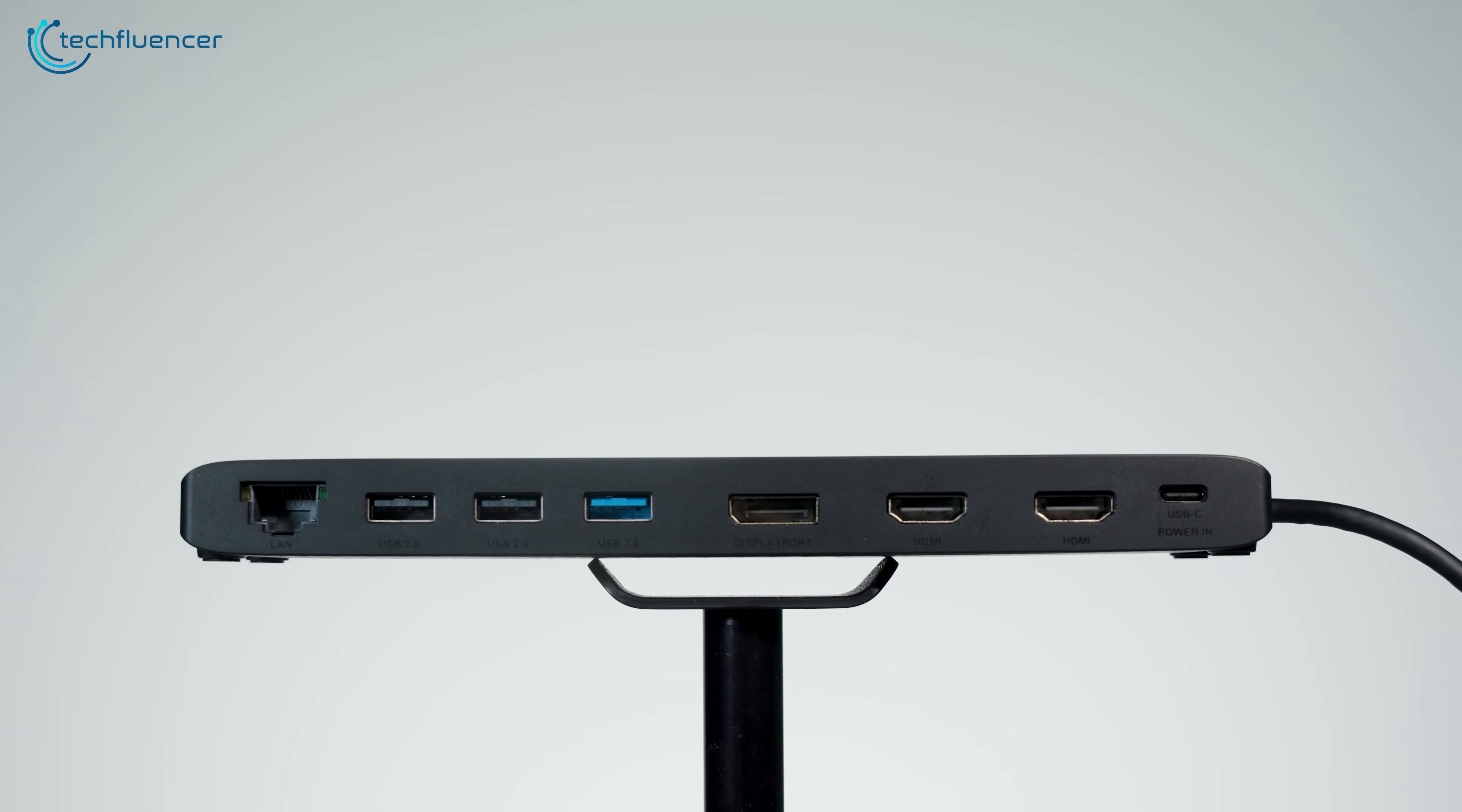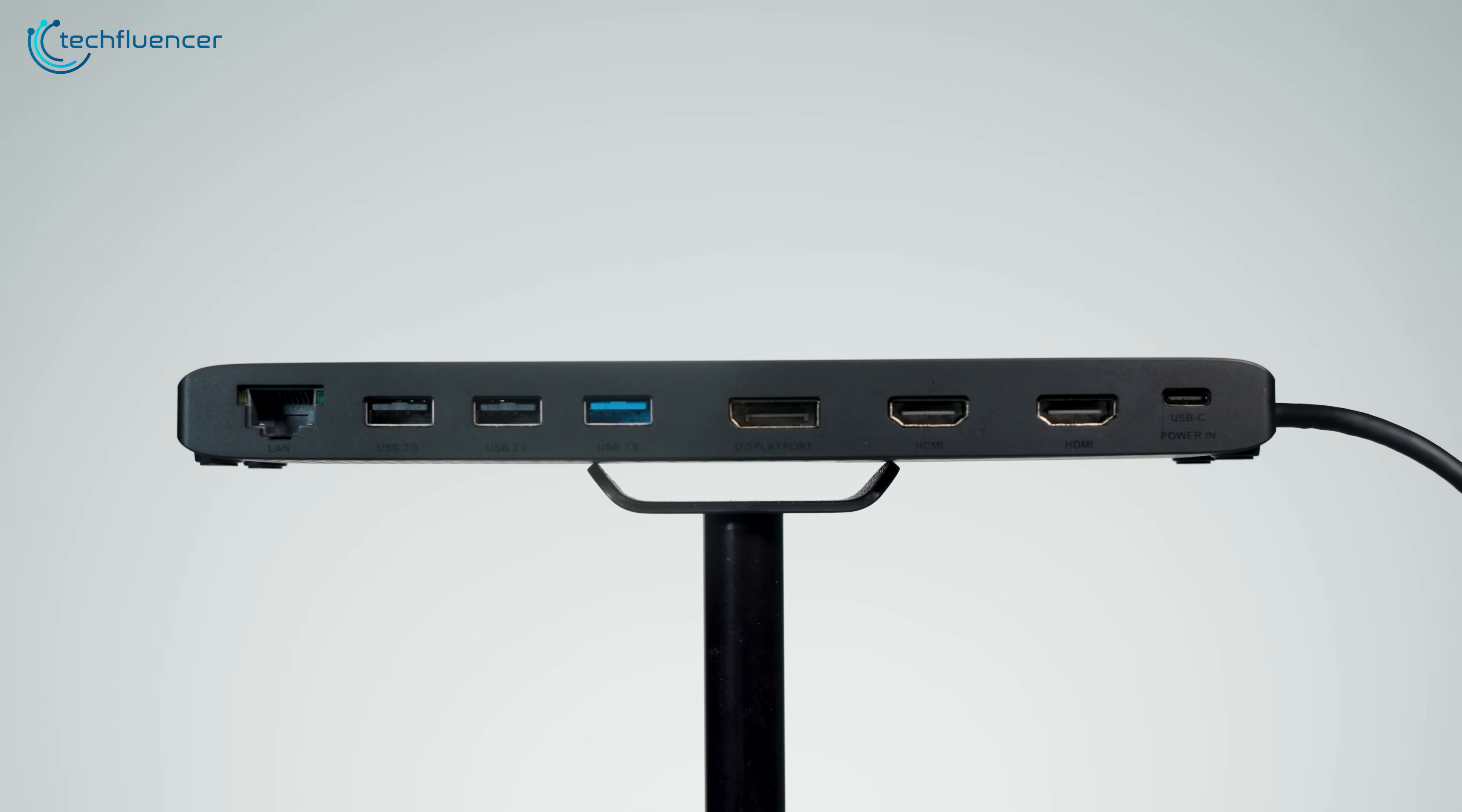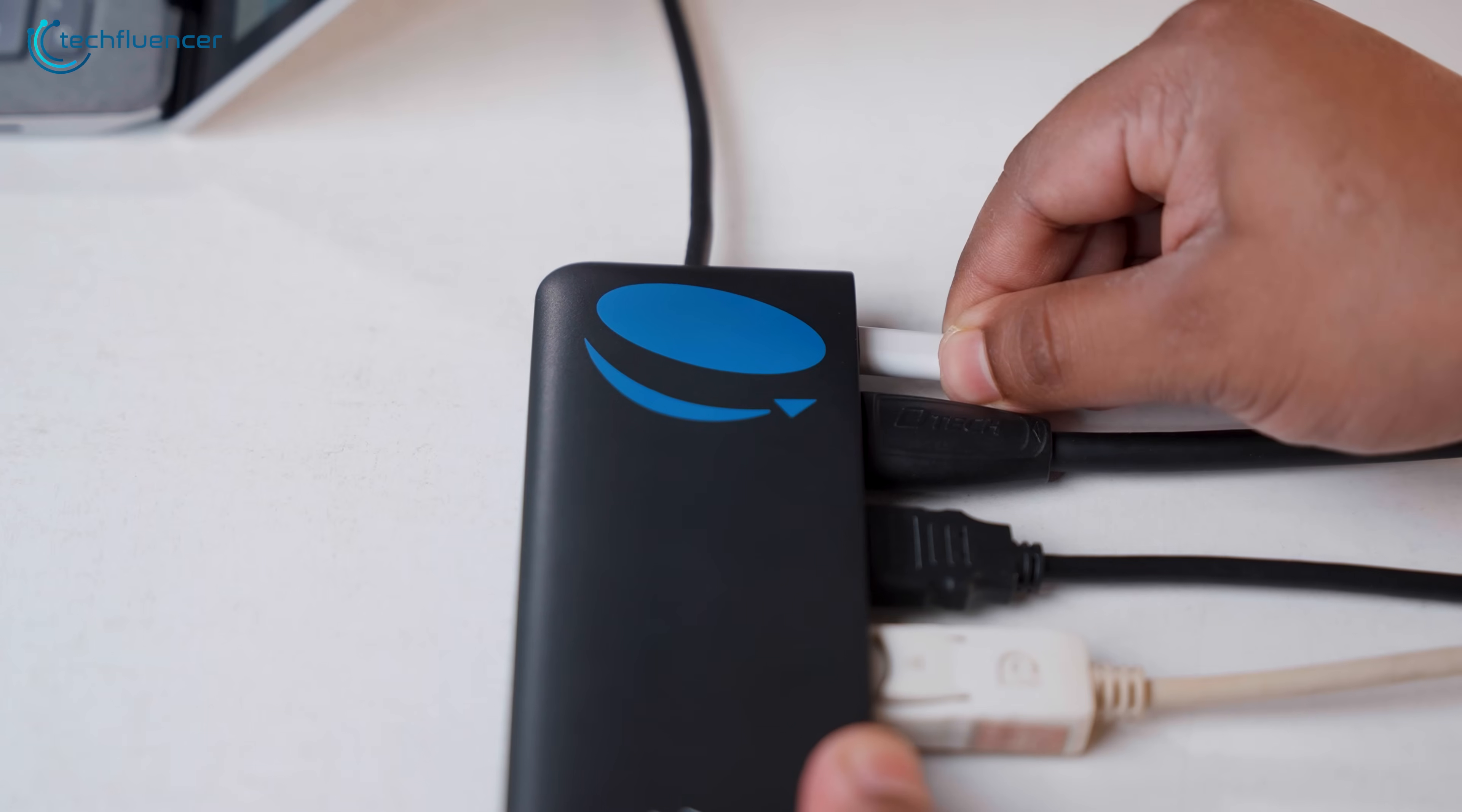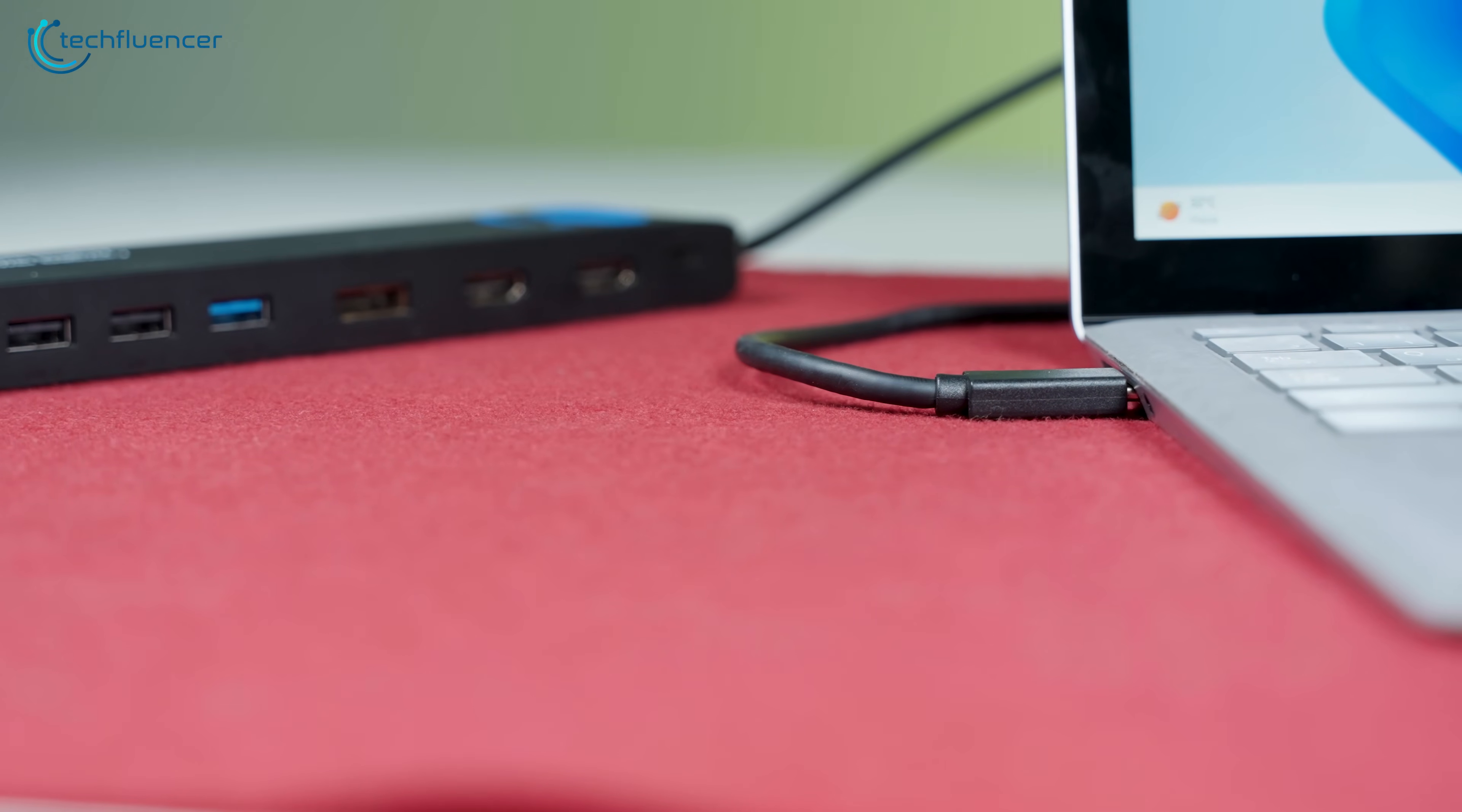Moving to the back, there's a Gigabit Ethernet port, two HDMI 2.0 ports, a DisplayPort, two USB-A 2.0 ports, another USB-A 3.0, and a USB-C power input. That USB-C port can take up to 100 watts of power, out of which it delivers 85 watts to your laptop. That's enough to charge most modern laptops while running your full setup.